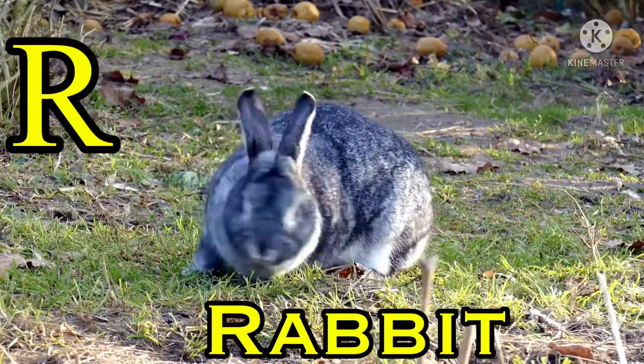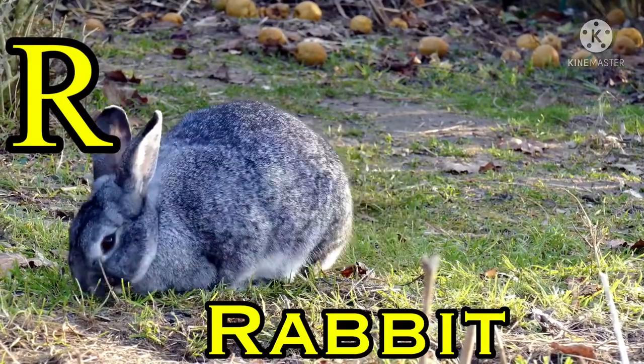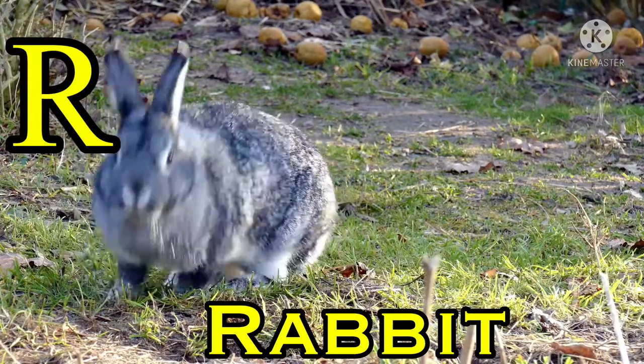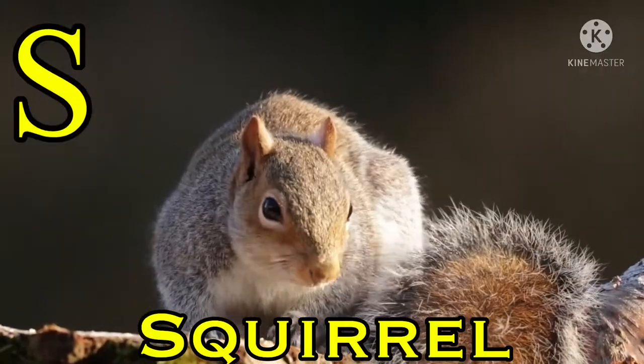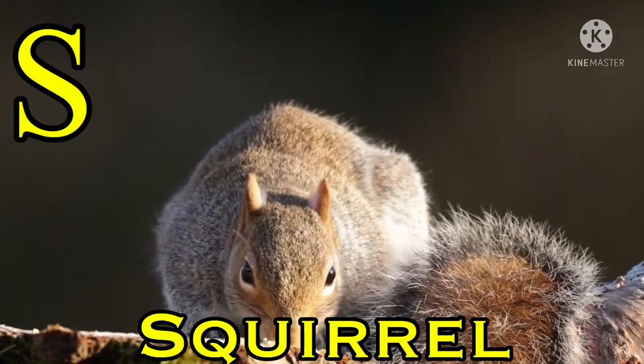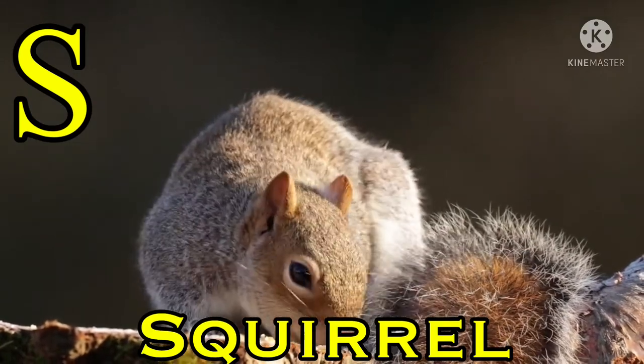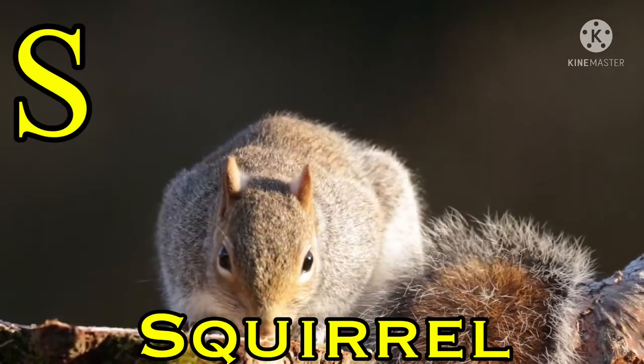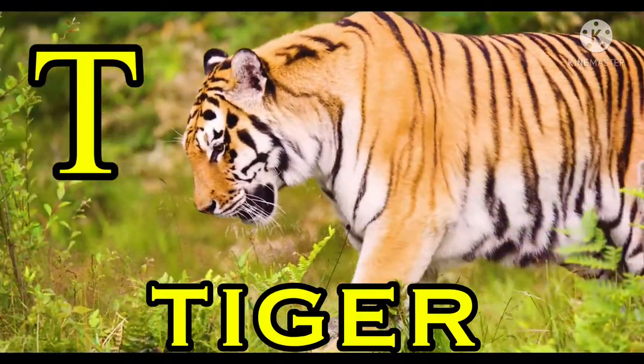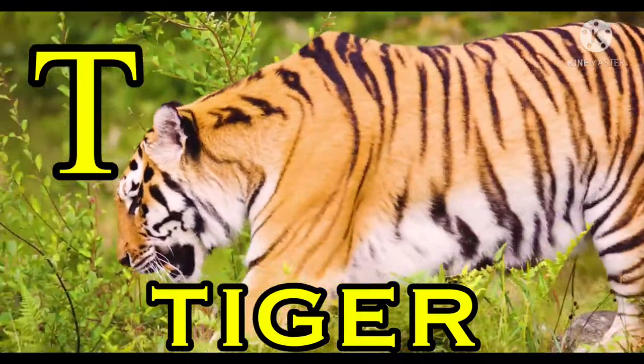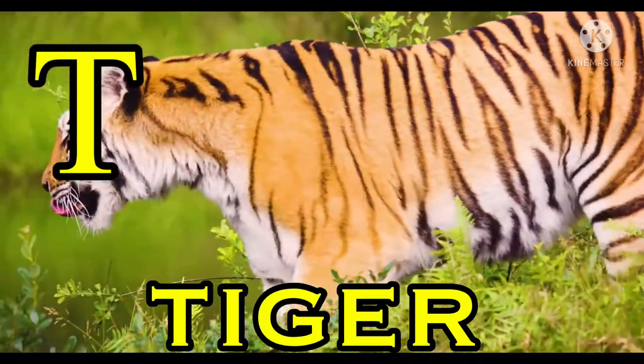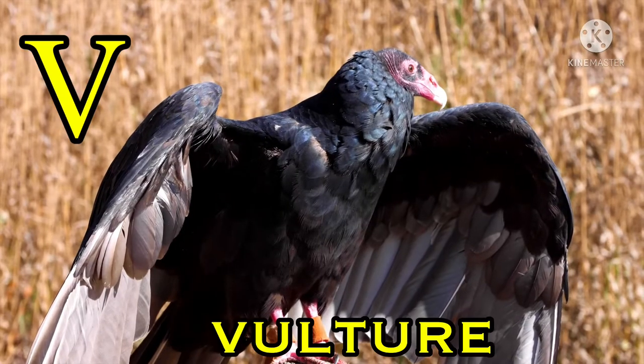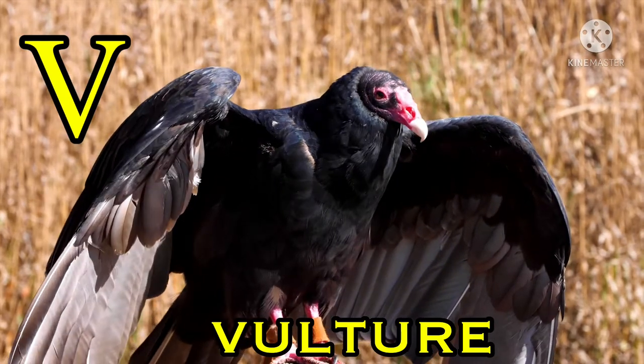R for rabbit, S for squirrel, T for tiger, U for uakari, V for vulture.